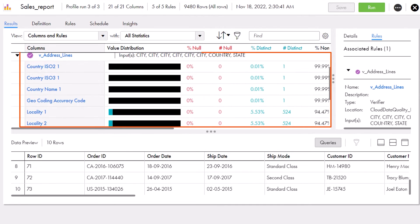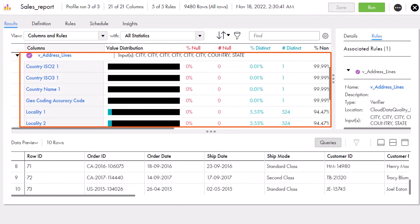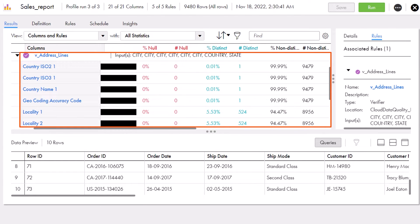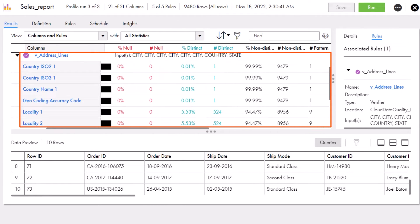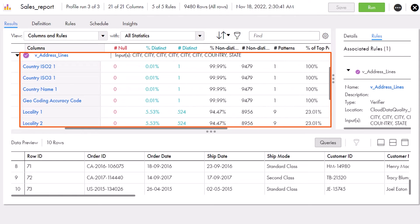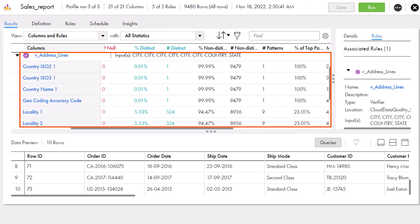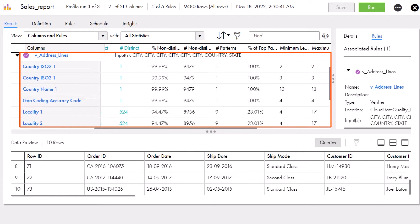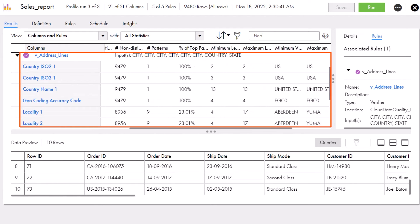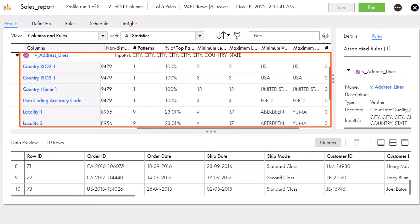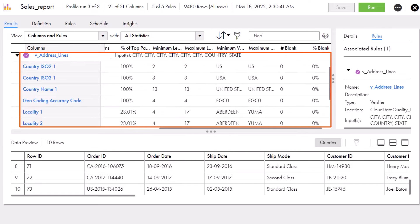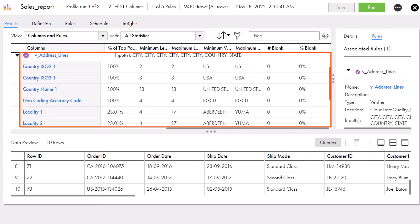Cloud Data Profiling shows high-level information, such as the value distribution, the value of and proportion of null, distinct, non-distinct, and blank values, the number of patterns, and the maximum and minimum values and lengths.